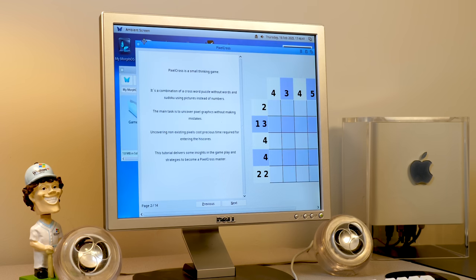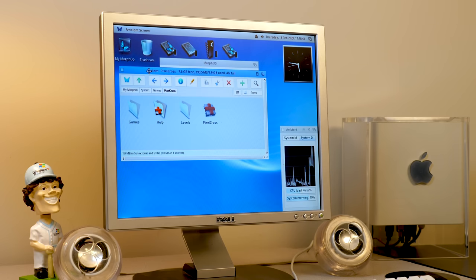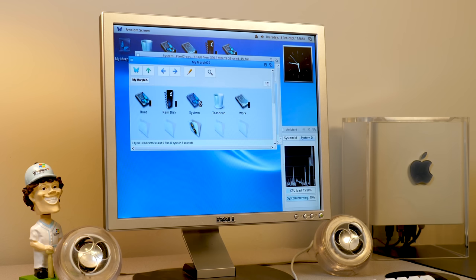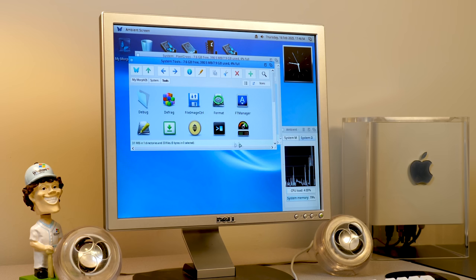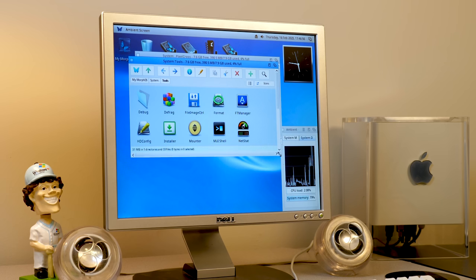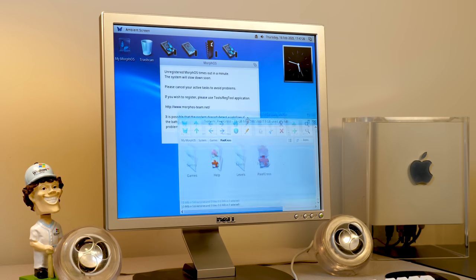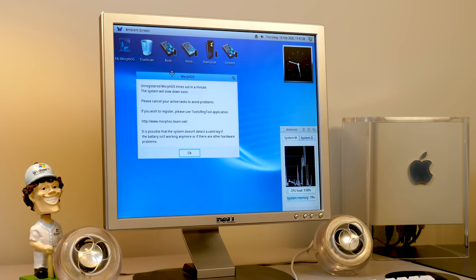Right as we were getting into Pixel Cross, the trial timeout appeared. Technically we can still use the system and it says it will slow down soon. I was wondering if it would reset when you reboot — looking at the reg tool, it says up to two hours per boot, but that was definitely not two hours, it was like 30 minutes. This license is from 2008, so maybe it used to be two hours and they've lowered it, or maybe it varies depending on the version. It'll just slow the system down to the point where it's not usable.